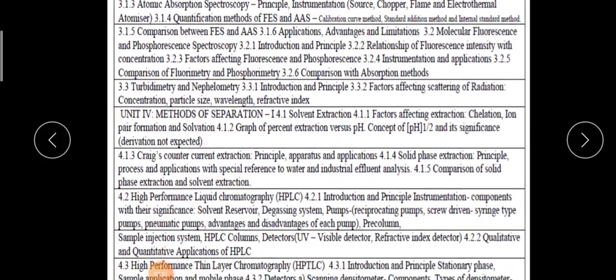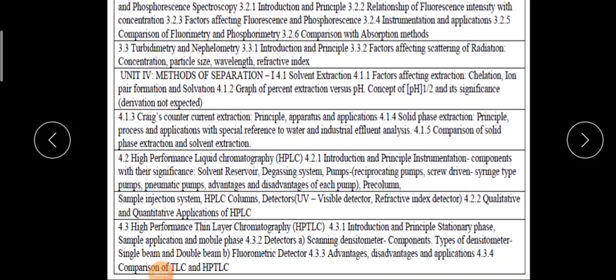Friends, today we are going to start the next unit and the last unit of this paper in analytical chemistry, that is the method of separation. In the method of separation, we have to first of all talk about the solvent extraction.